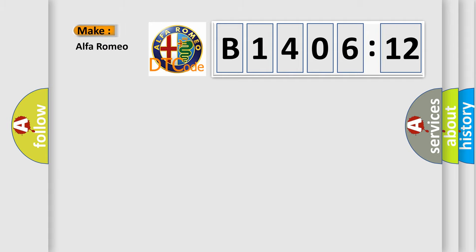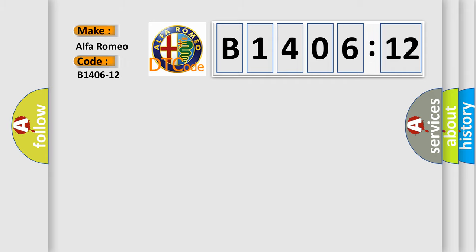So, what does the diagnostic trouble code B1406-12 interpret specifically for Alfa Romeo car manufacturers? The basic definition is: